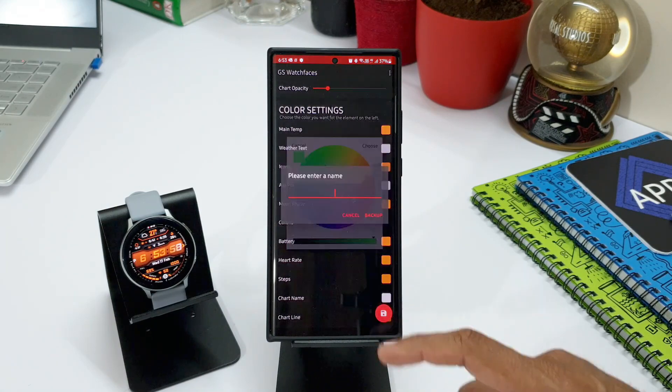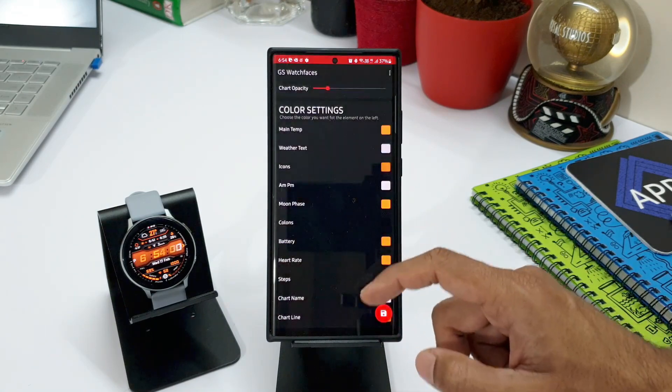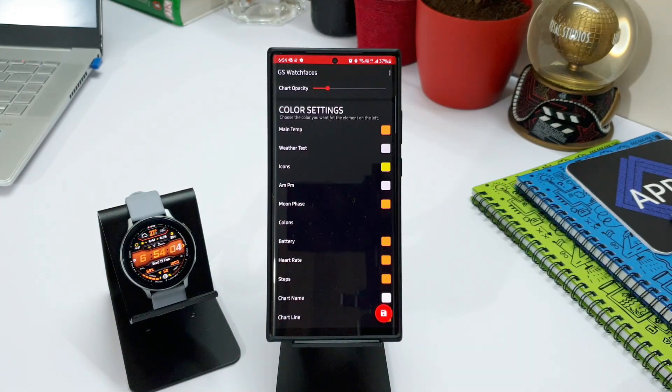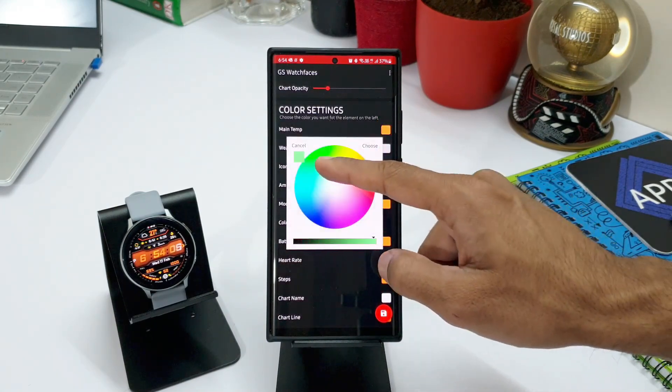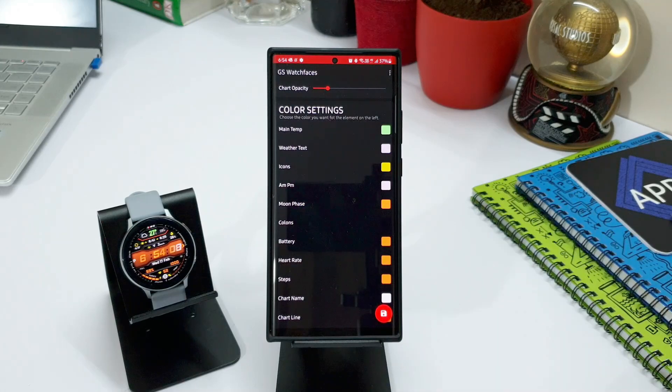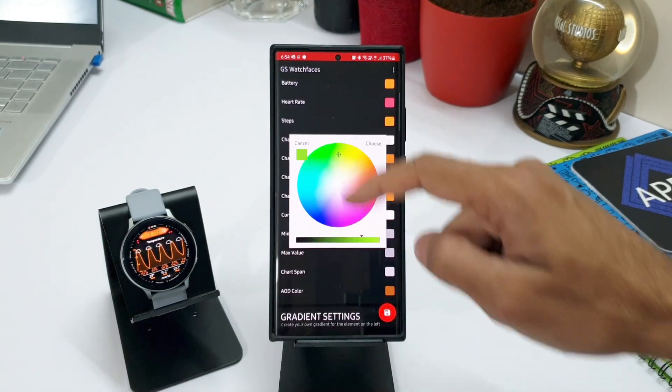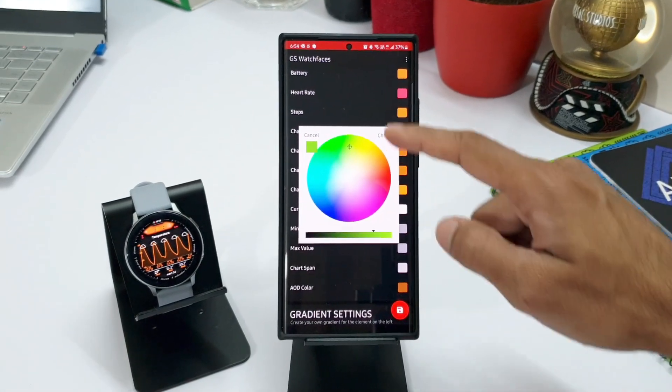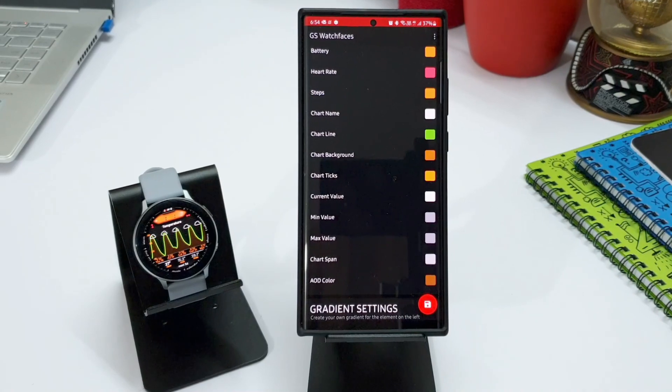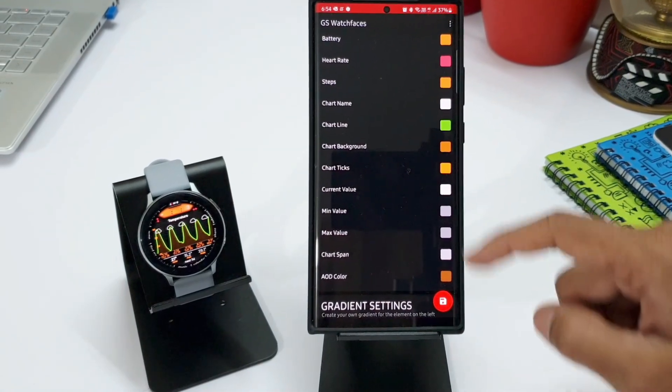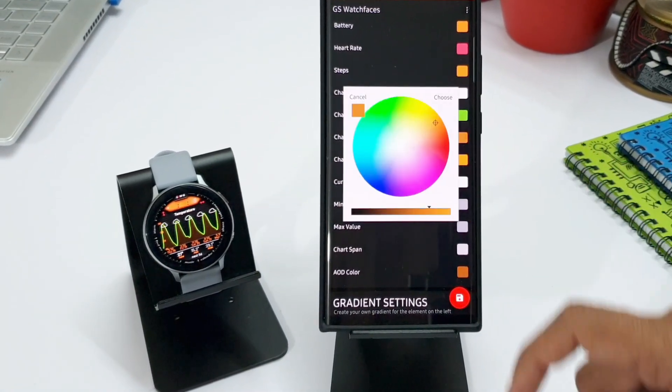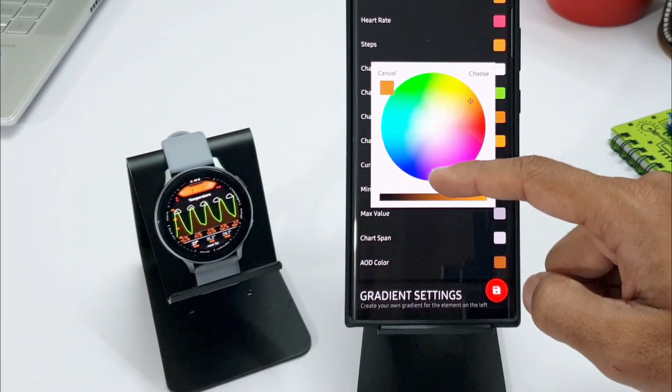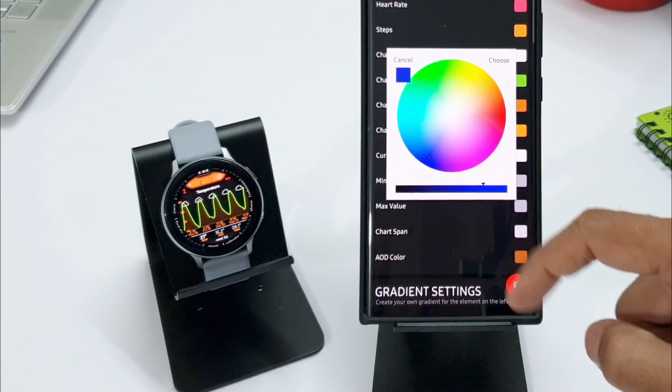You can customize each and every element's color on your GS Weather 8. It's pretty simple, just tap on these colors and select the color you want on each and every element. Instantly, you can apply these colors on the watch face.